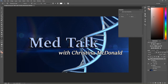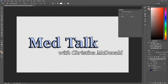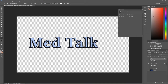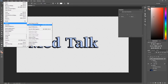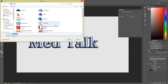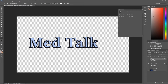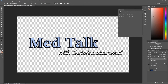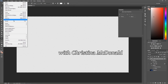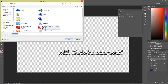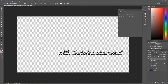Let's first export these as individual layers. I'm going to make the background layer invisible and the Christina McDonald layer invisible, then export the MedTalk layer. I'll go to File, Export, Quick Export as PNG — a transparent PNG — and call it 'med talk'. Then I'll make the Christina layer visible and the MedTalk layer invisible, go to File, Export, Quick Export as PNG, and call this one 'Christina'. Then we'll go back into iClone.